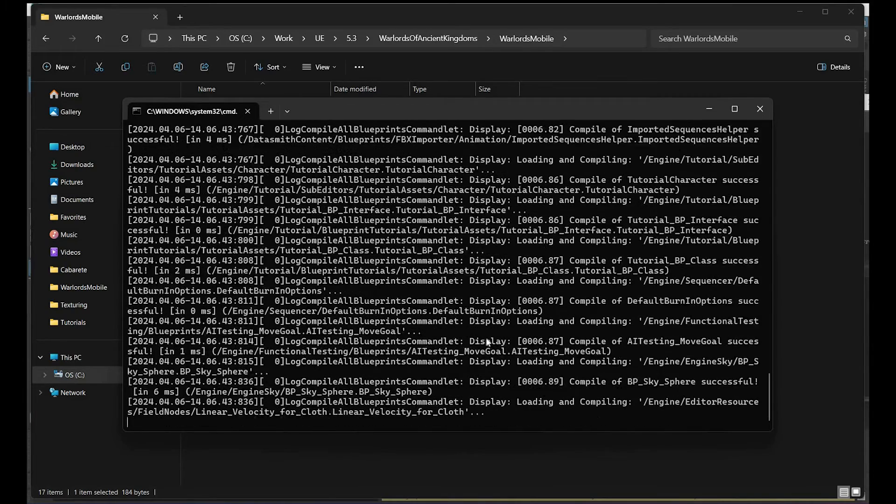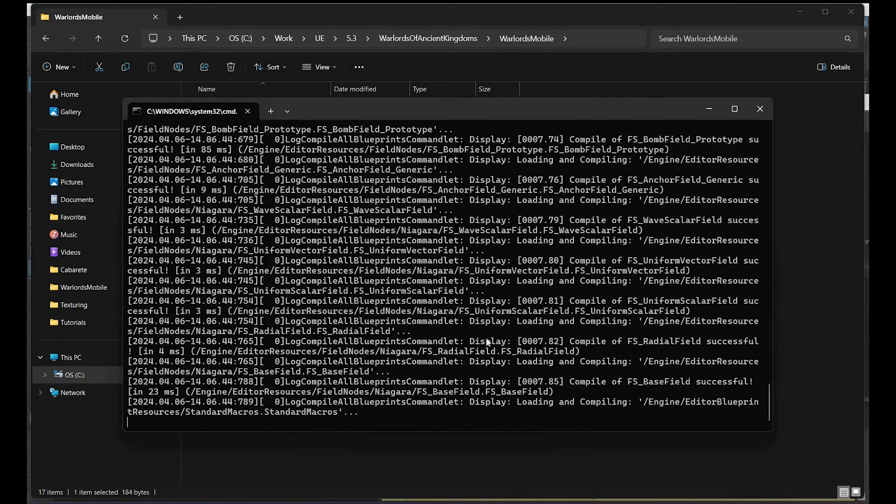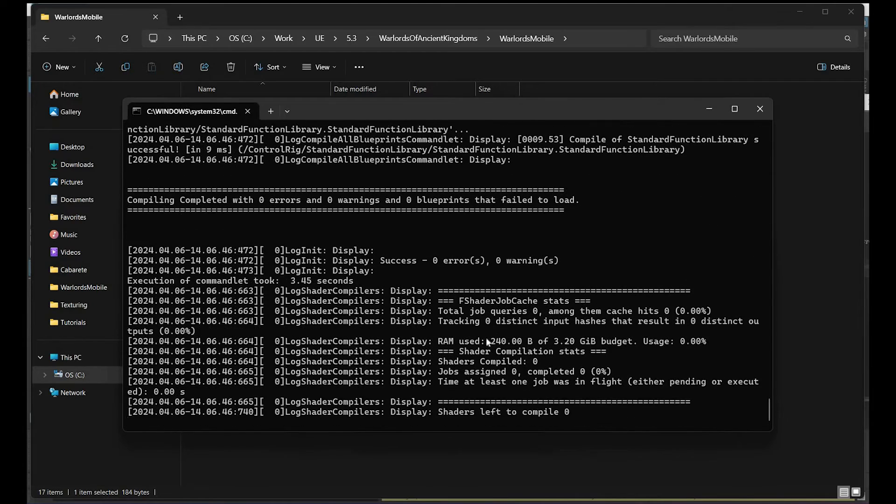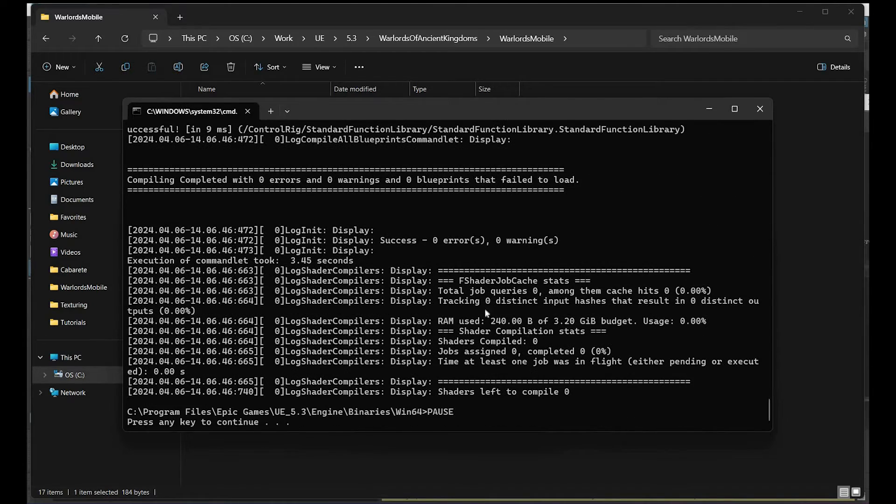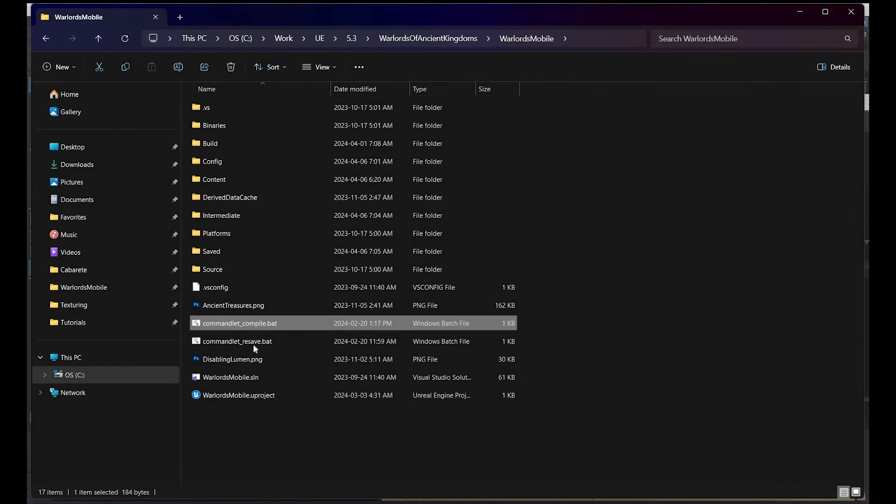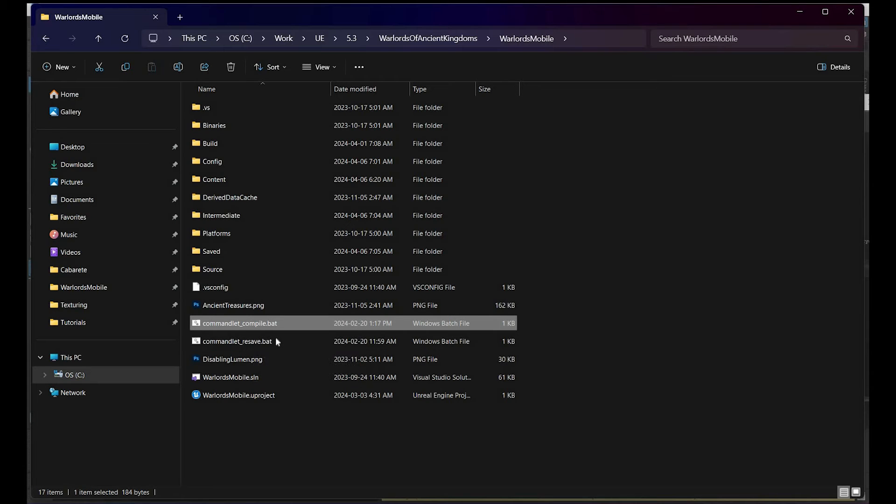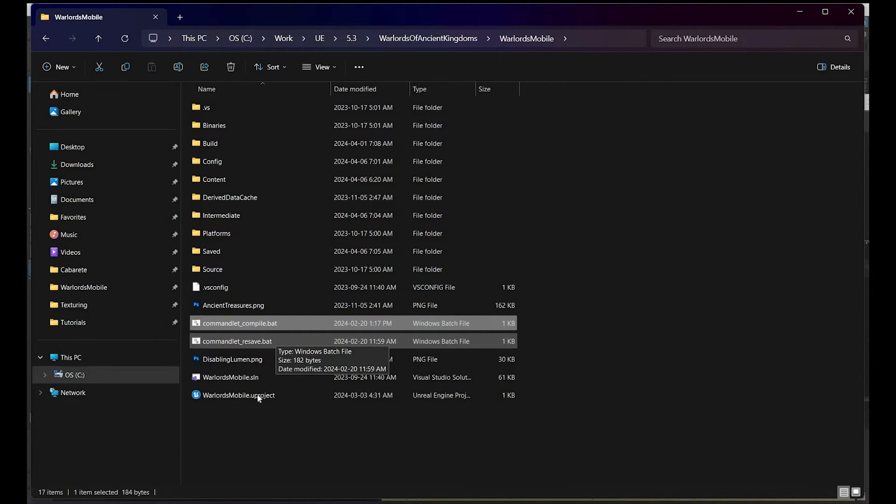That will do it. You'll see how it's compiling all the blueprints in your project. This is like a 'compile all' kind of tool, and it's done. Now there is one for resaving everything, but that one unfortunately crashes and doesn't work. Epic, I hope you're gonna fix that in your next release.